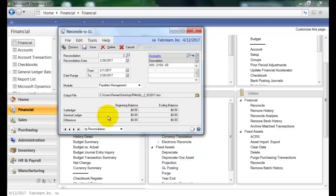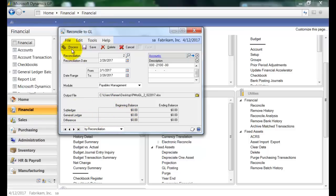And you'll notice over here, I have a view for the beginning and ending balance for my subledger, the general ledger, and then of course the difference between the two. And these fields will populate once I process this reconciliation. So now that I have everything entered in, I'm going to go ahead and process this.